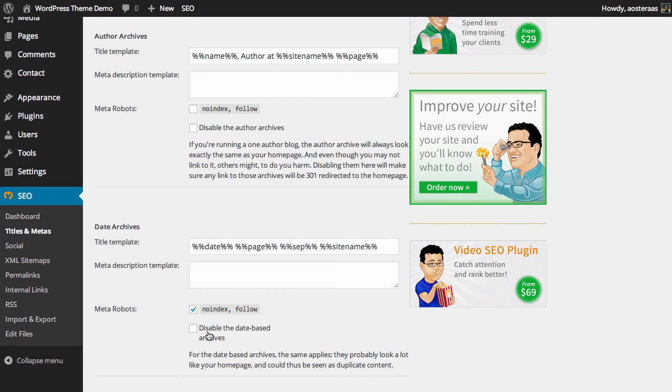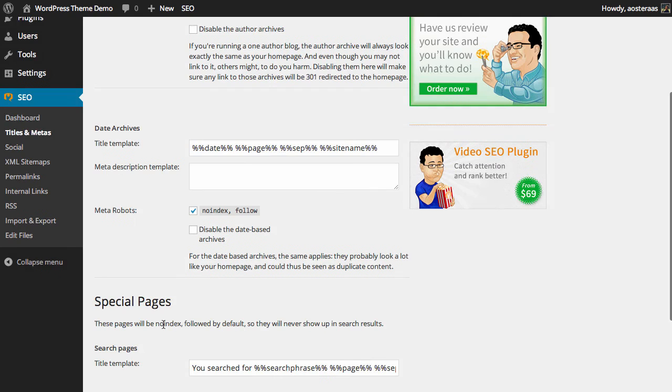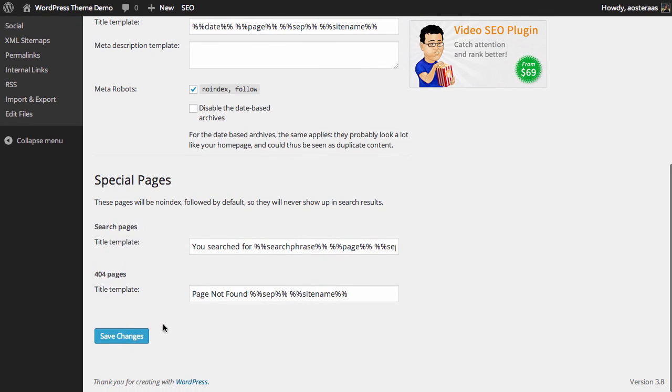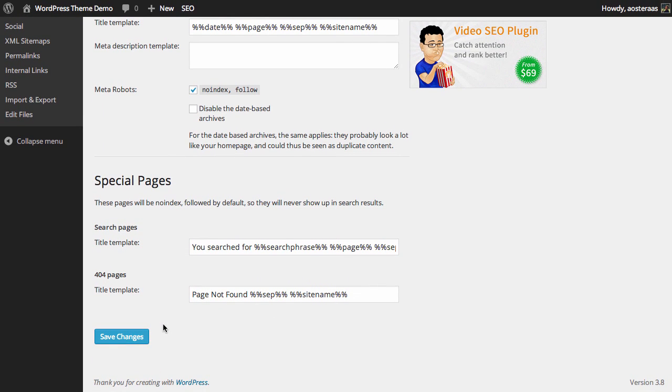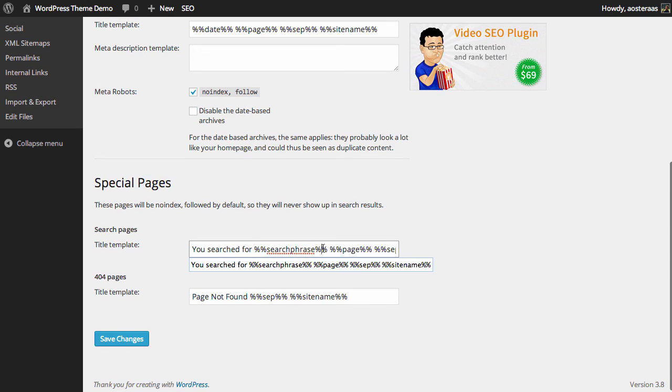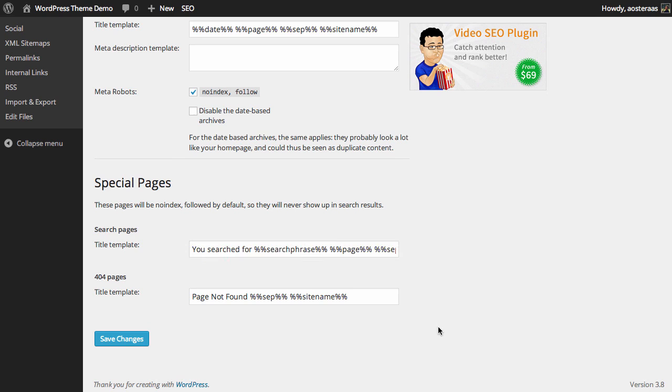It's up to you to decide if you really want to disable that, but unless you're running a site such as a news website that has posts that really need to be categorized strictly by date, you can probably be safe to disable that. As far as special pages go, the two we have available are the search pages and the 404 pages. The title template for search pages just says 'your search for search phrase,' what page it's on, the separator, and then the site name. Finally we have the 404 pages—it just says 'page not found,' the default separator, and then your site name. That covers all the settings for titles and meta tags in Yoast's WordPress SEO plugin.